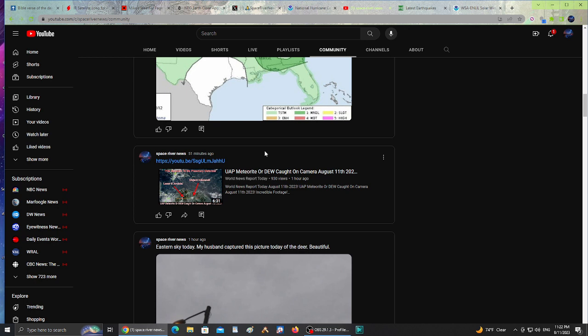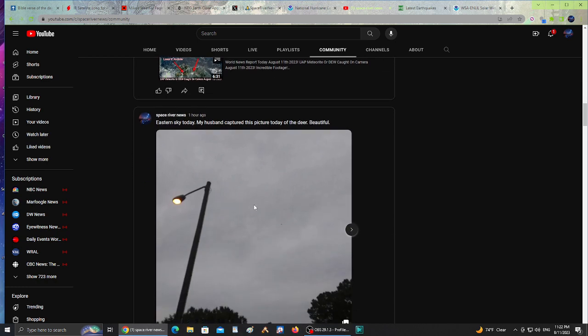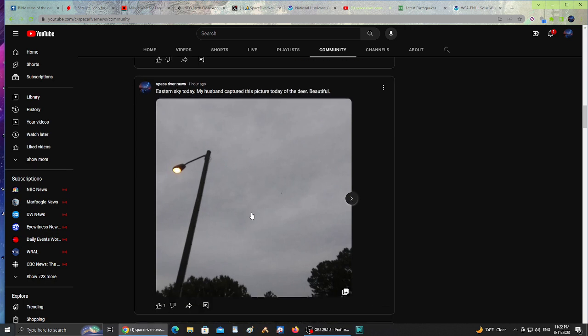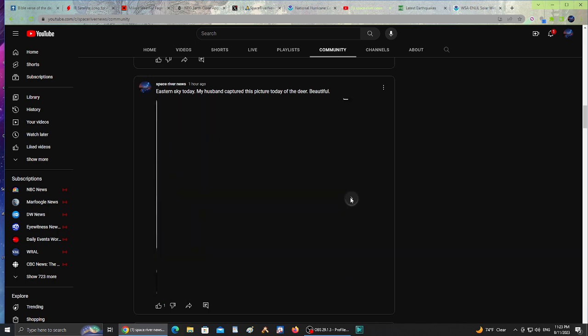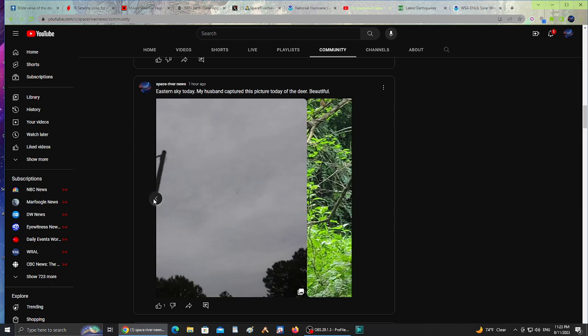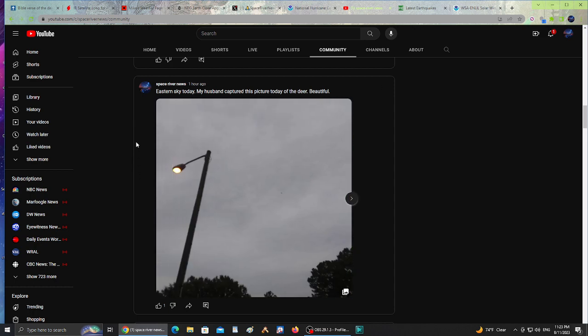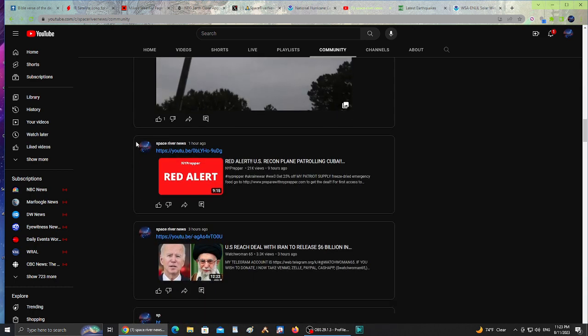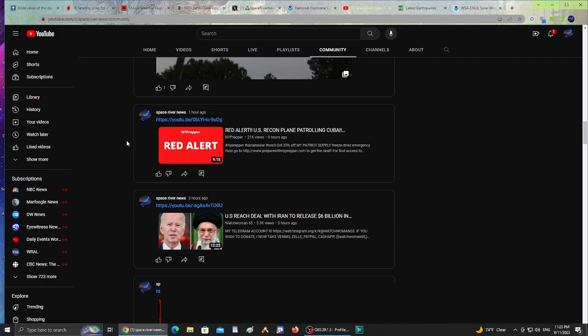As you guys know, I share people's pages. World News Report Today shared a UAP, meteorite, or DEW caught on camera August 11th. Check out his videos. Today the sky was kind of cloudy for the eastern sky. I cover pictures I take of the eastern sky because we're waiting for Jesus. Take a look at what my husband found today - this beautiful deer. I was so amazed. He took this picture and shared it with me. We usually see a lot of deer families gathering. It's cool to see pictures like that - reminds you how amazing God is.